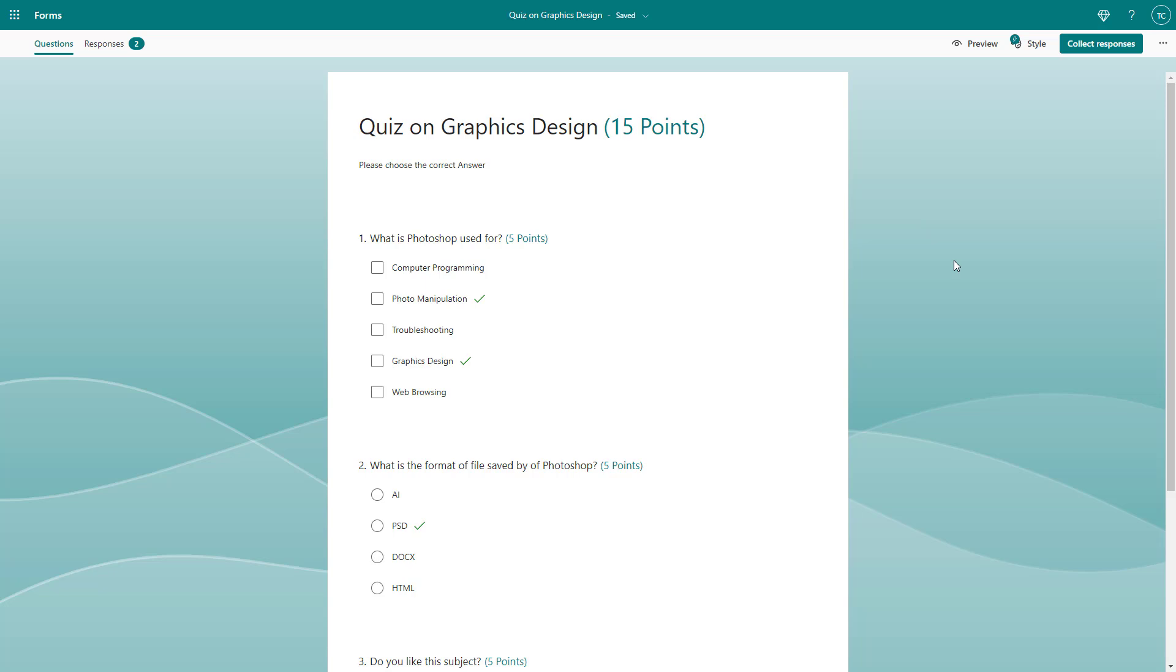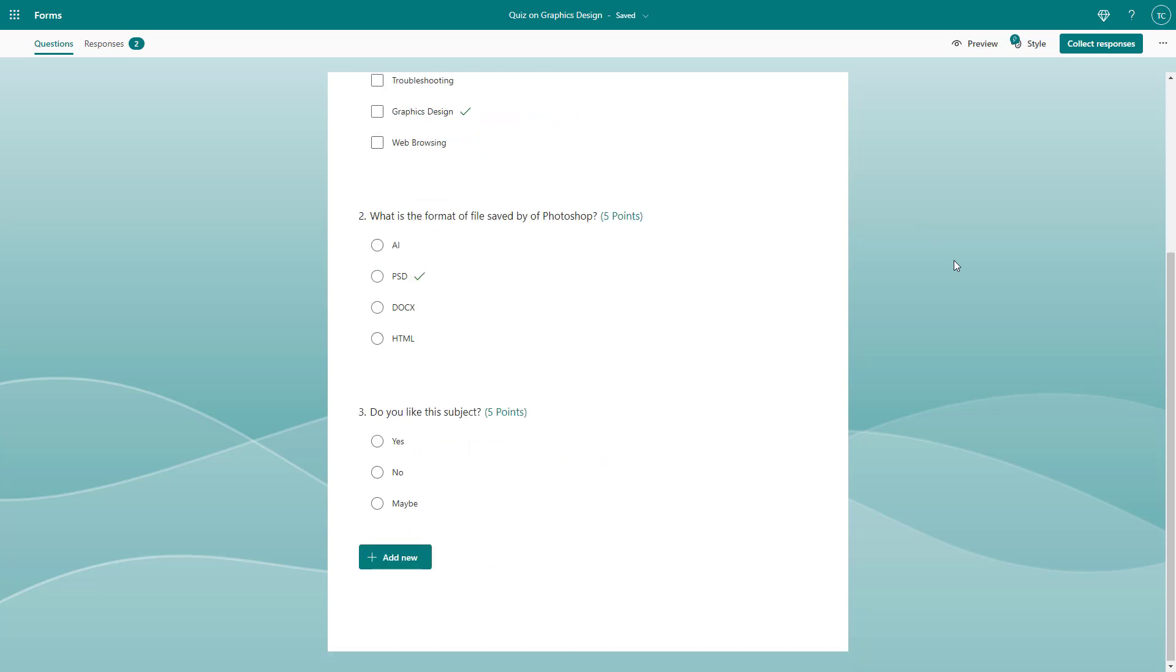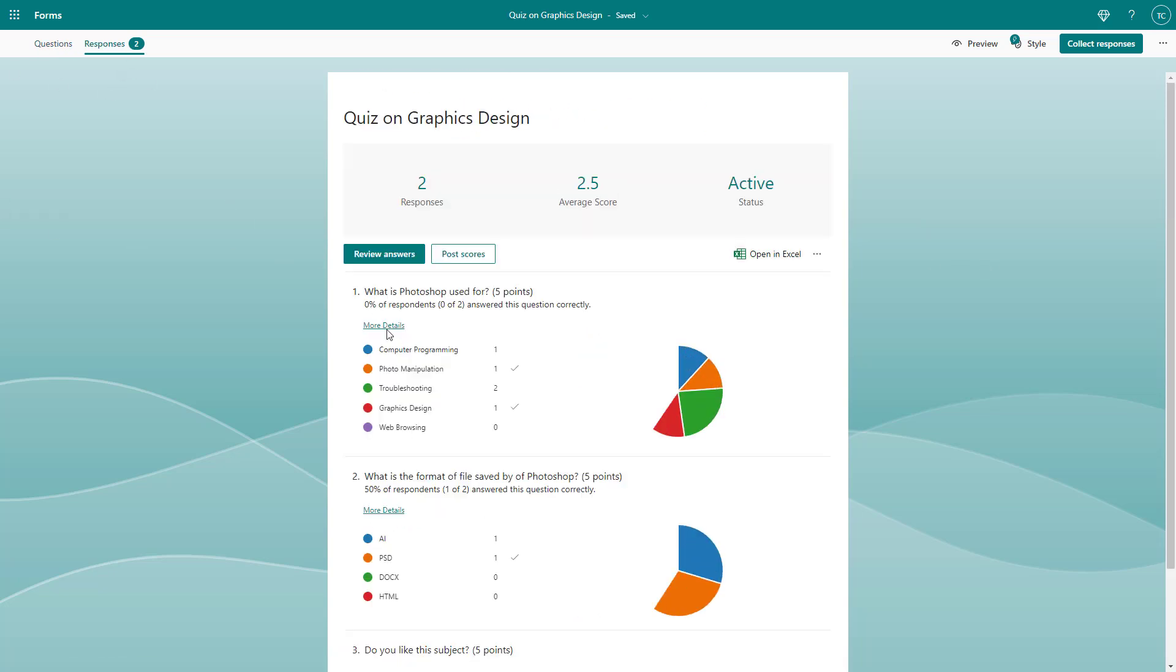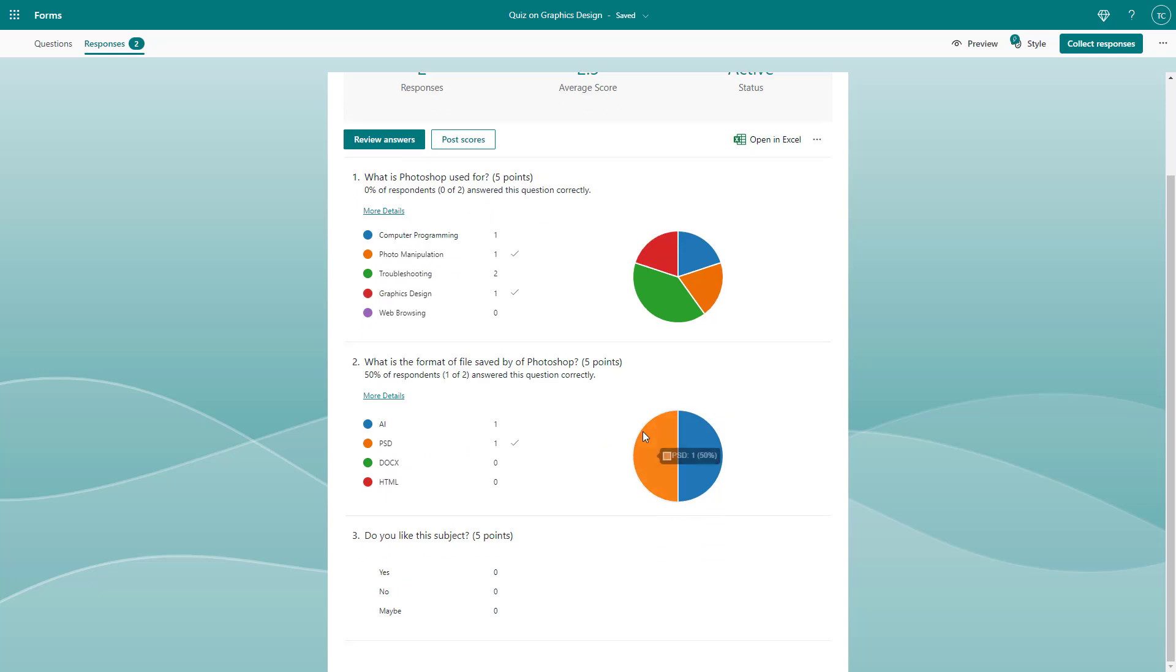Over here you can see I have a quiz and responses as well. If you want to share out these responses with others, one way to do so is by printing them.